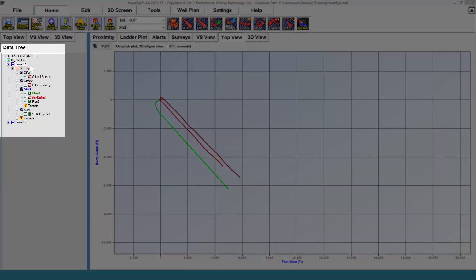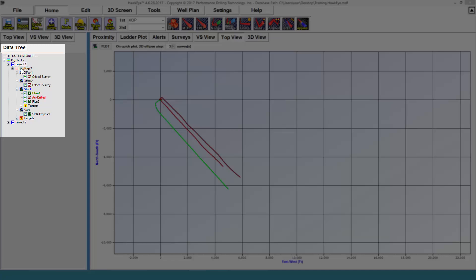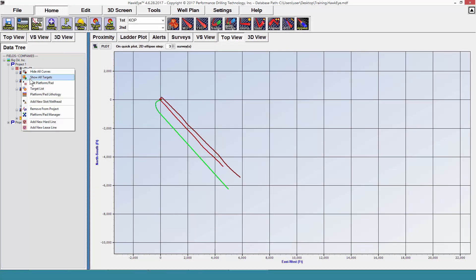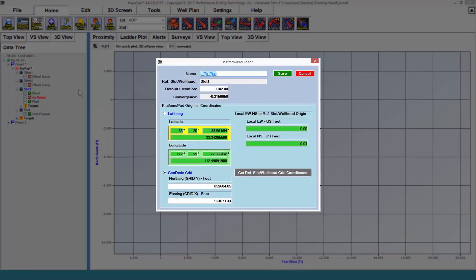Below every project is a platform slash pad, and this platform pad also has a location associated with it, as well as a default elevation.